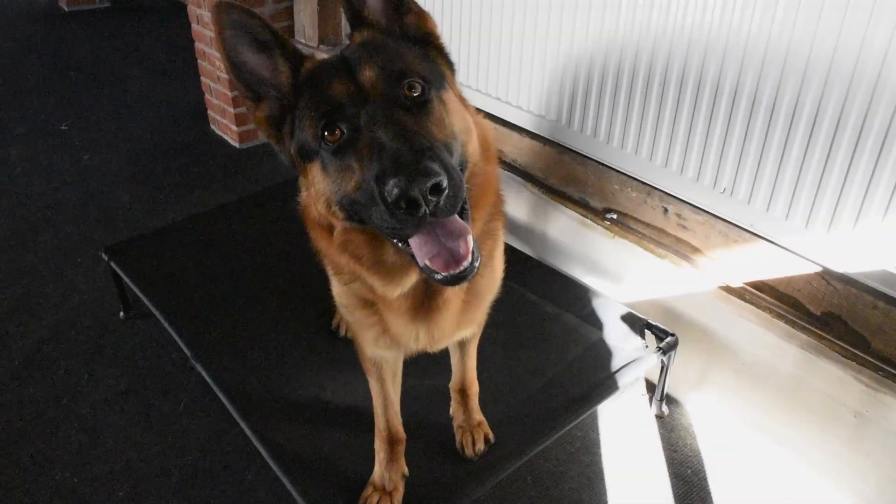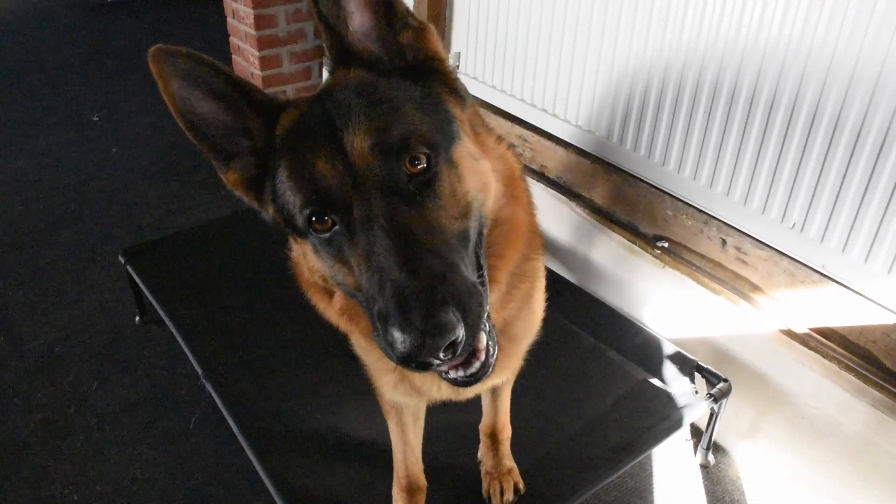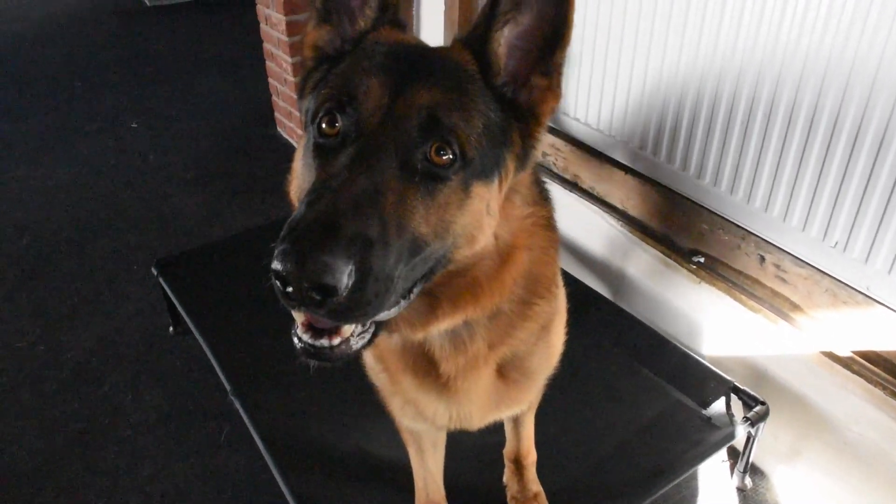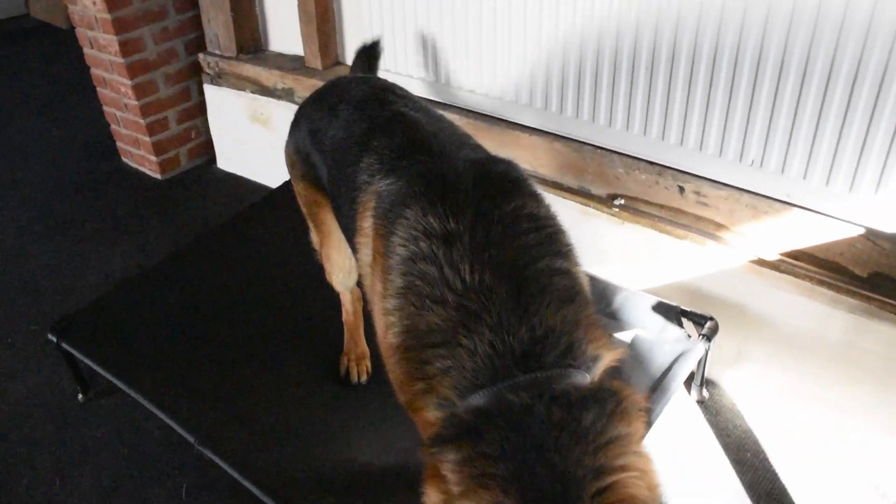Let me also introduce you to Prince. He's a German Shepherd, one and a half years old, and most importantly, he's the goodest of all good boys. Yes you are.